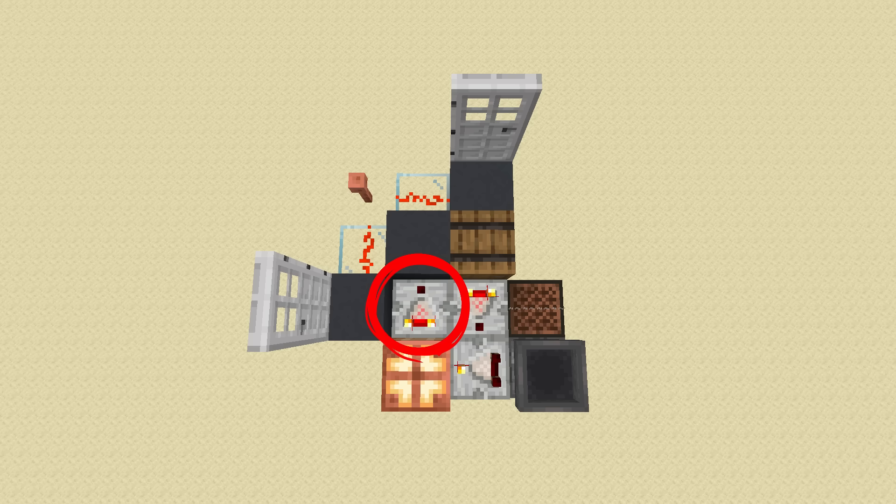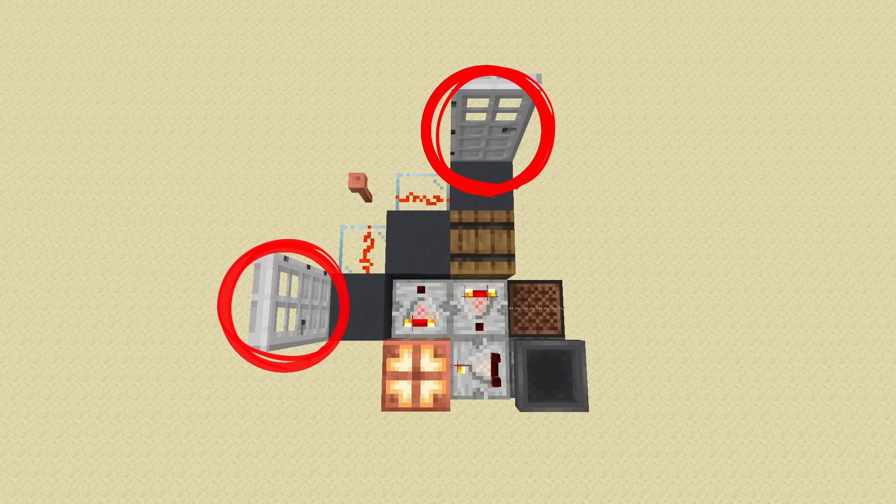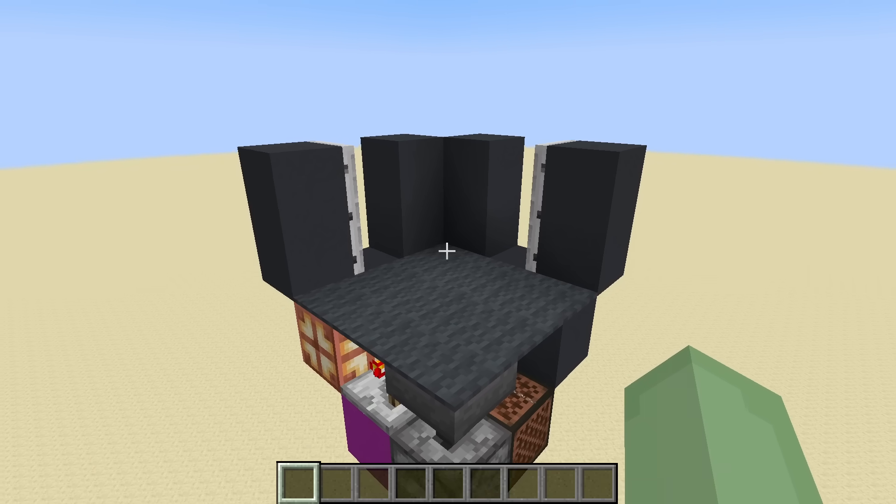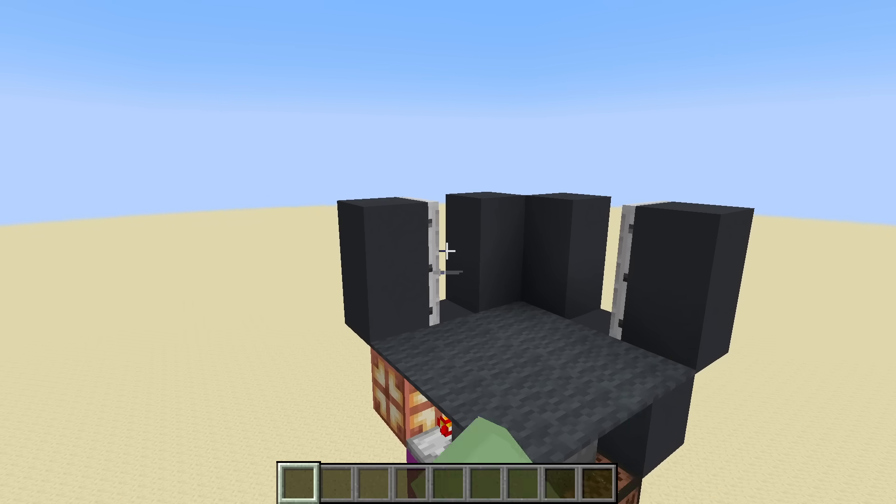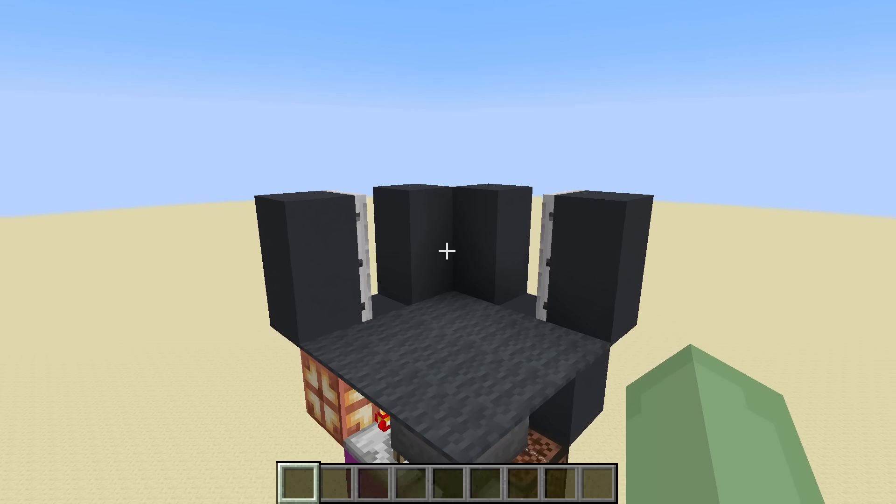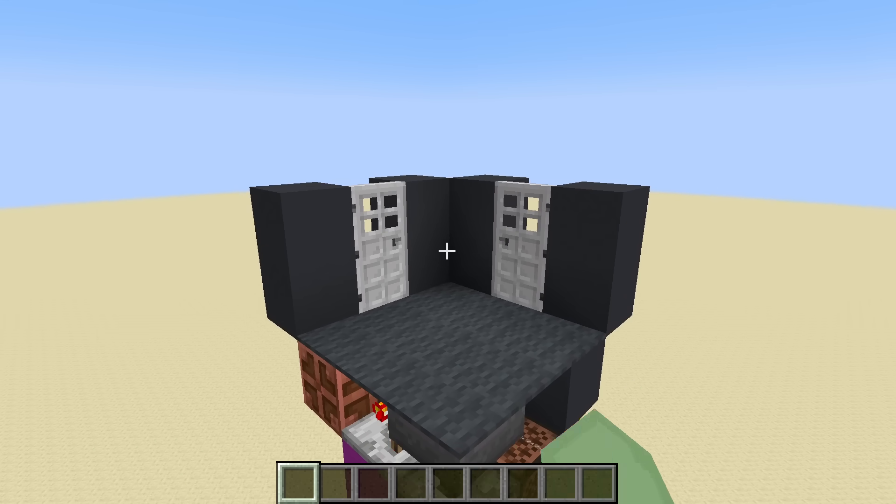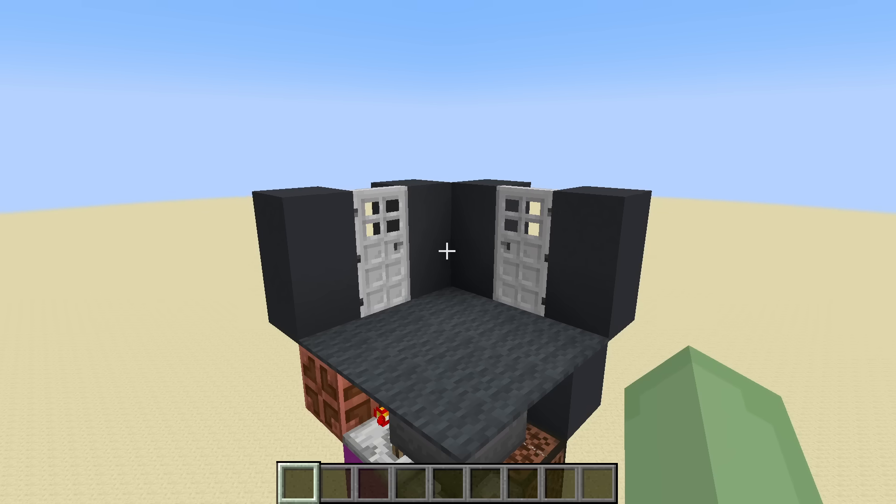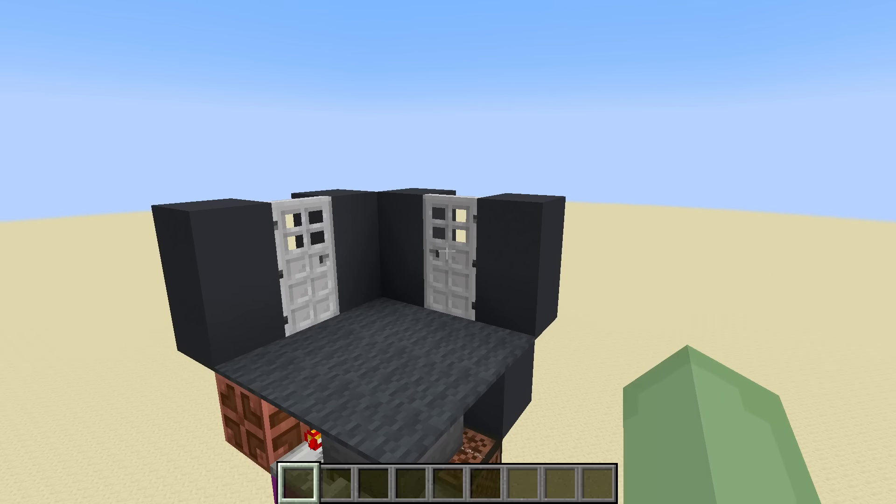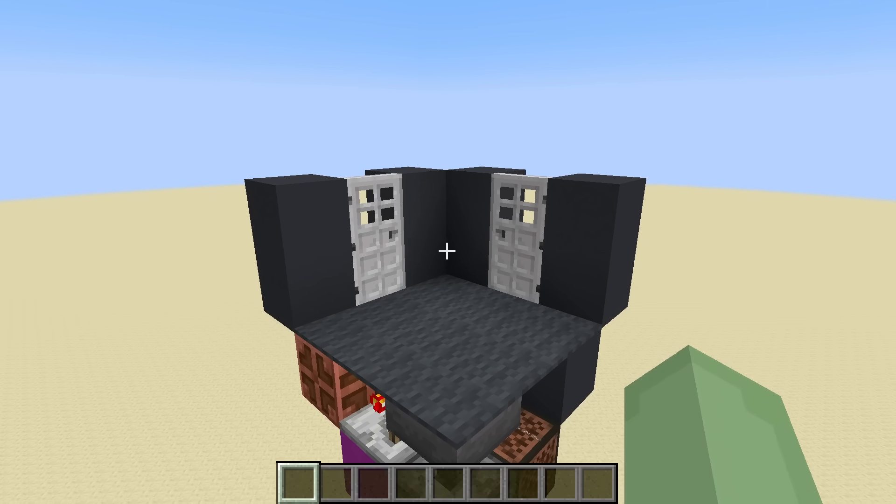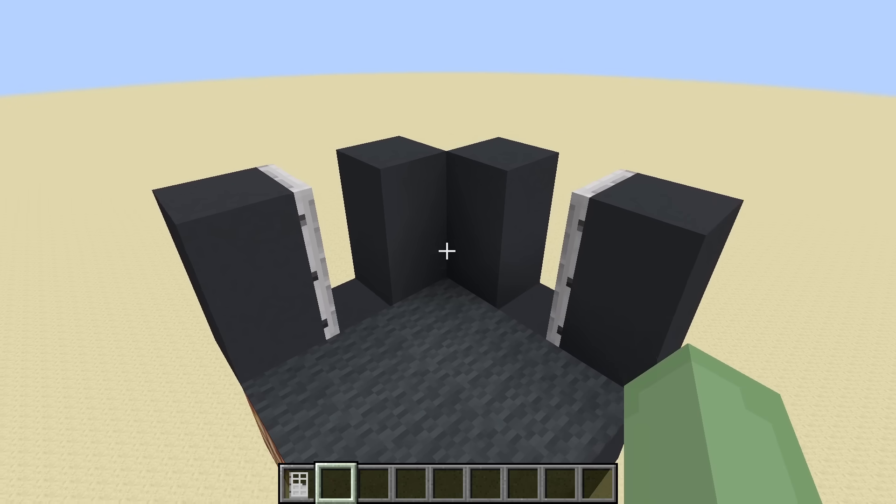Next we're taking an output from the copper bulb and activating two doors. But wait, this will make it so that both doors will either be open or both will be shut, and we want it so that only one of these doors is open at a time.